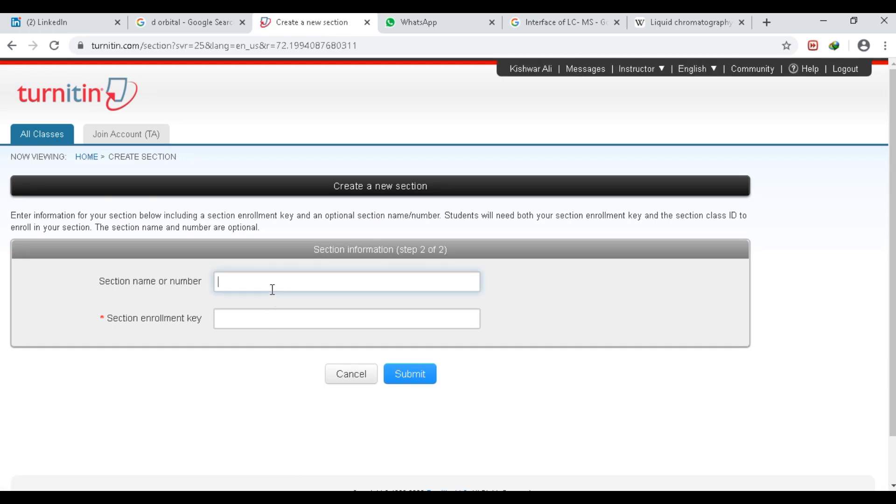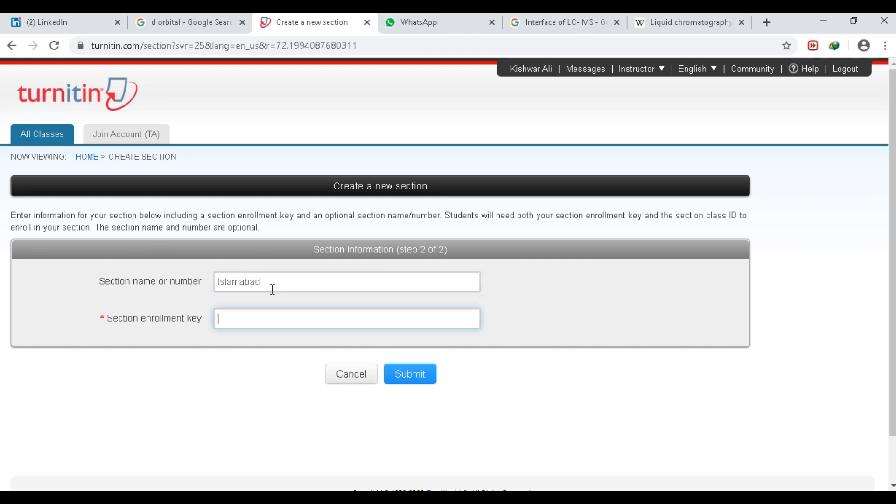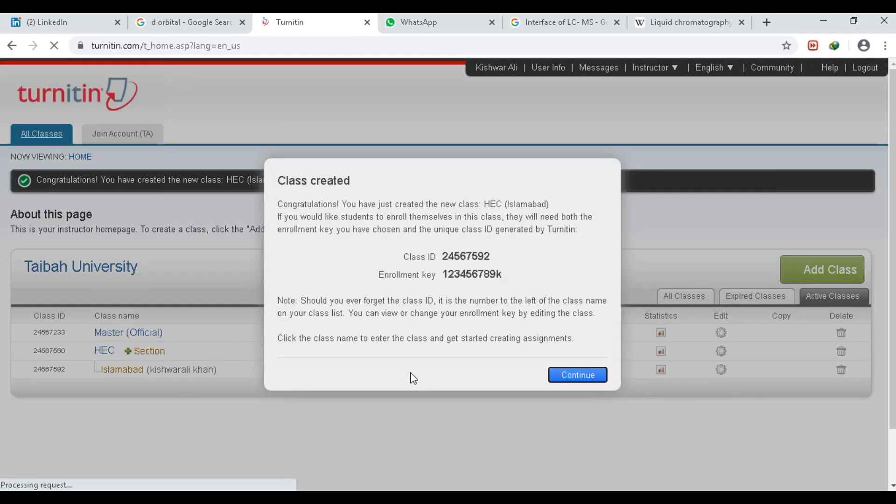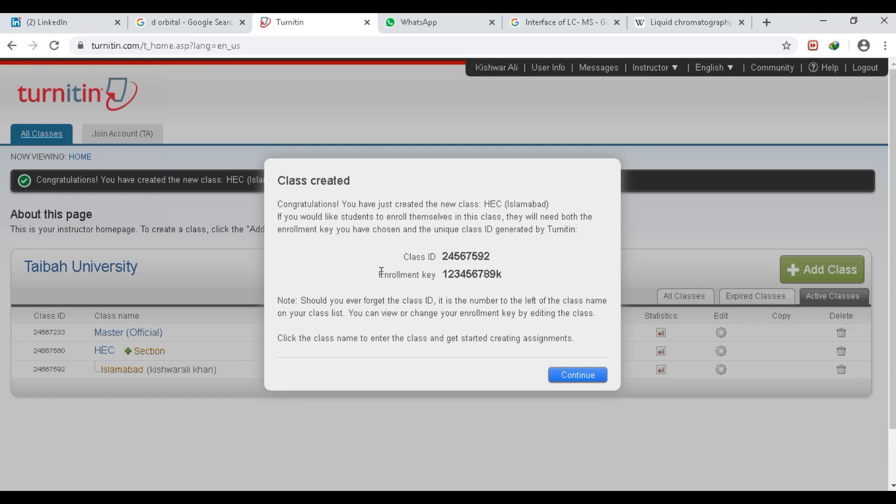Here you have to make a section name where you want to add your students. So I will write here, for example, Islamabad. And here you can write anything—for example, I will write 1 2 3 4 5 6 7 8 9 and K. You have to submit it. So this is my class ID and this is the enrollment key. Then click Continue.